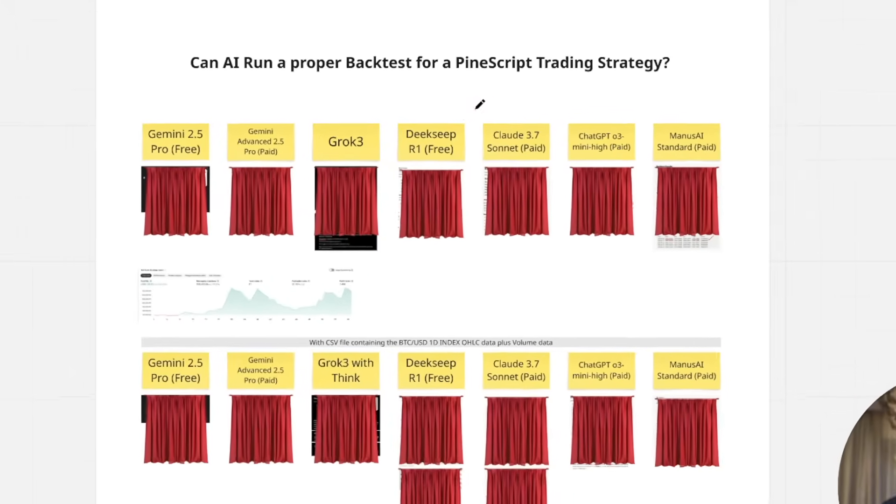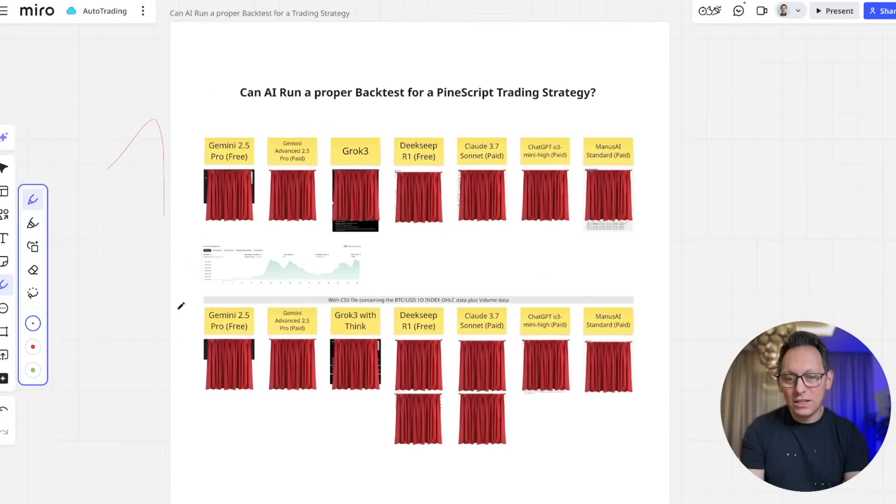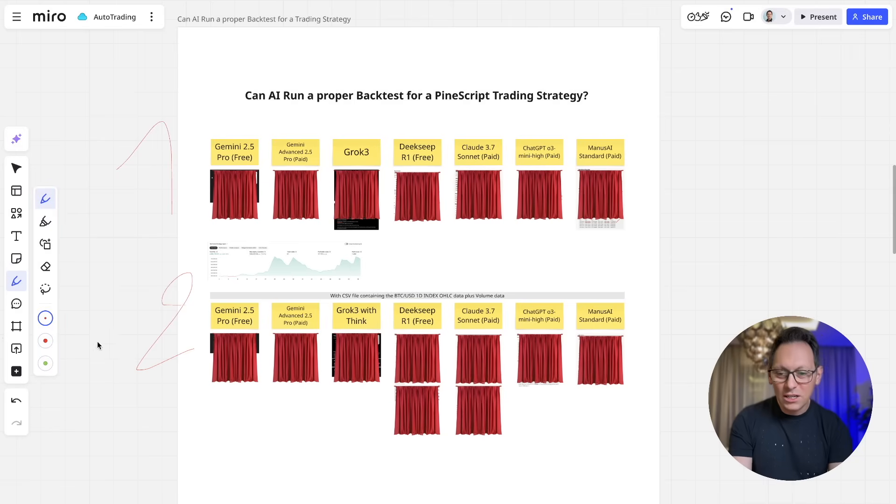But first, we need to make sure that the AI has everything it needs so that it can actually produce the same backtest as TradingView, because otherwise it can calculate as long as it wants but will end up with code it doesn't even know is better than before. In this video, I'm going to show you all the results I've gotten from my two tests. Test two is the most important one, so stick around — this is a huge game changer. Let's find out together.